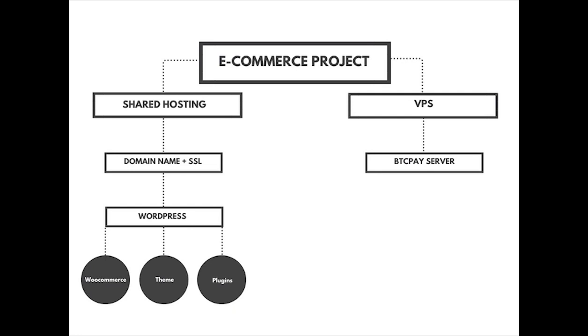For this project we'll be using all open source and free software to create our website. However, there are a few things that we need to pay for, such as hosting and domain name.